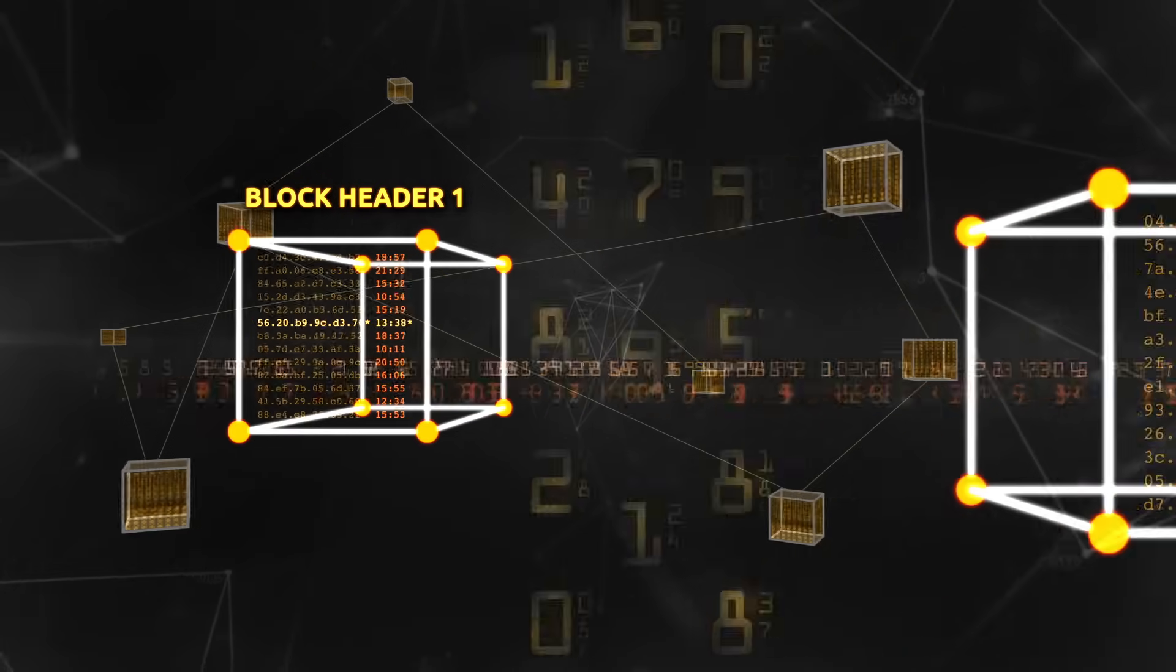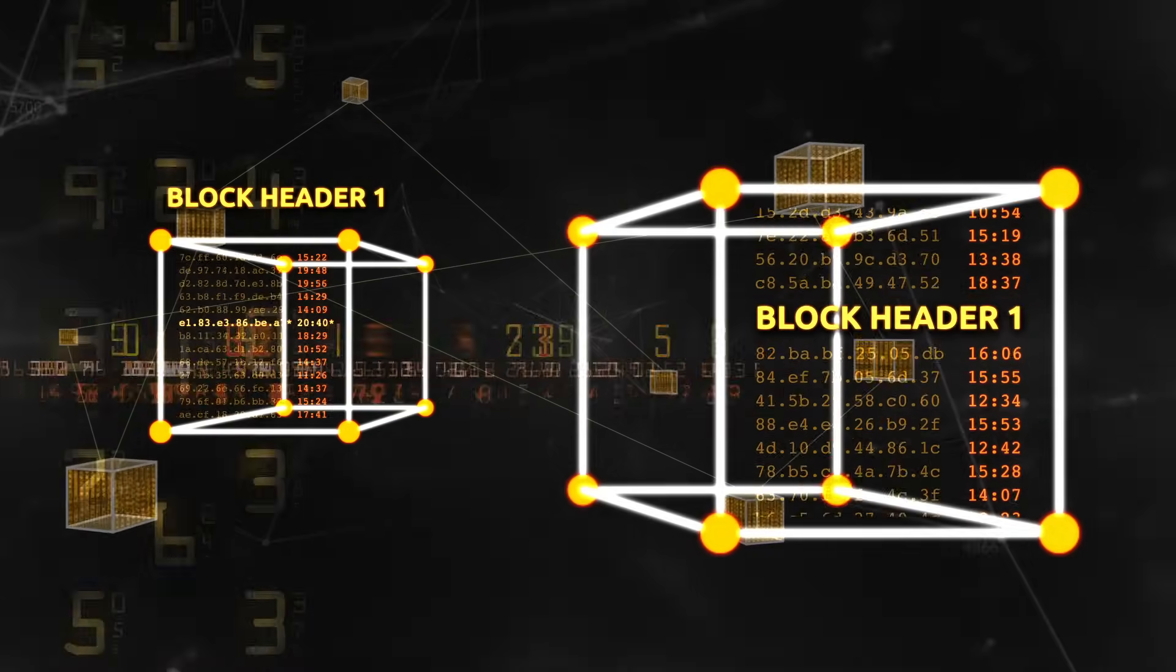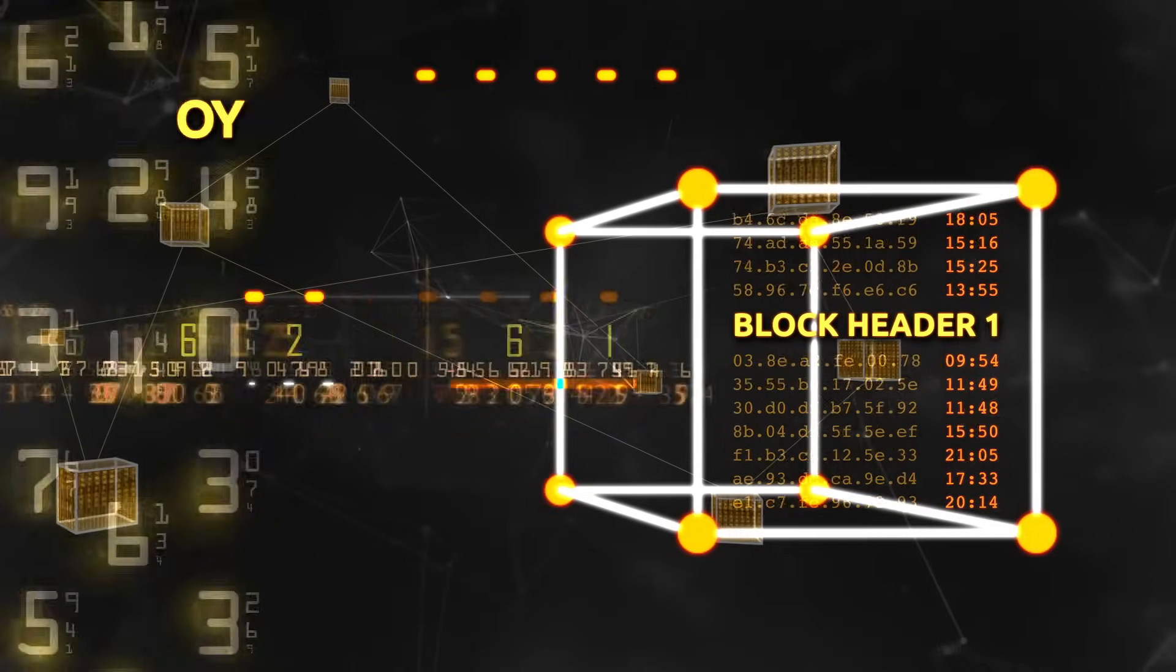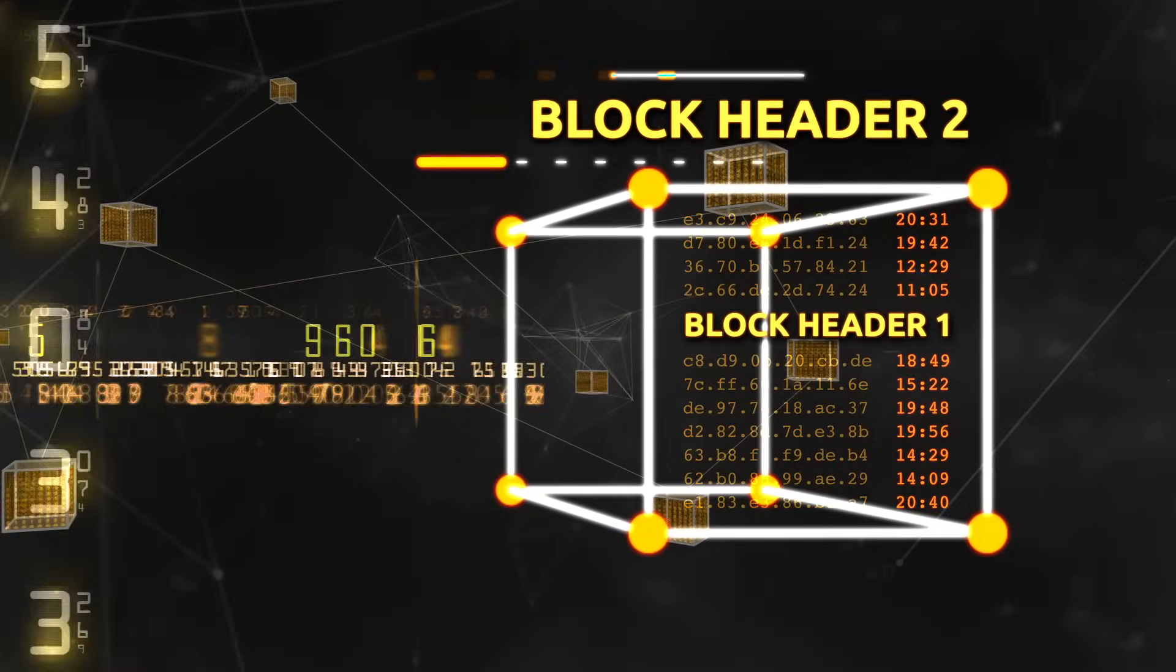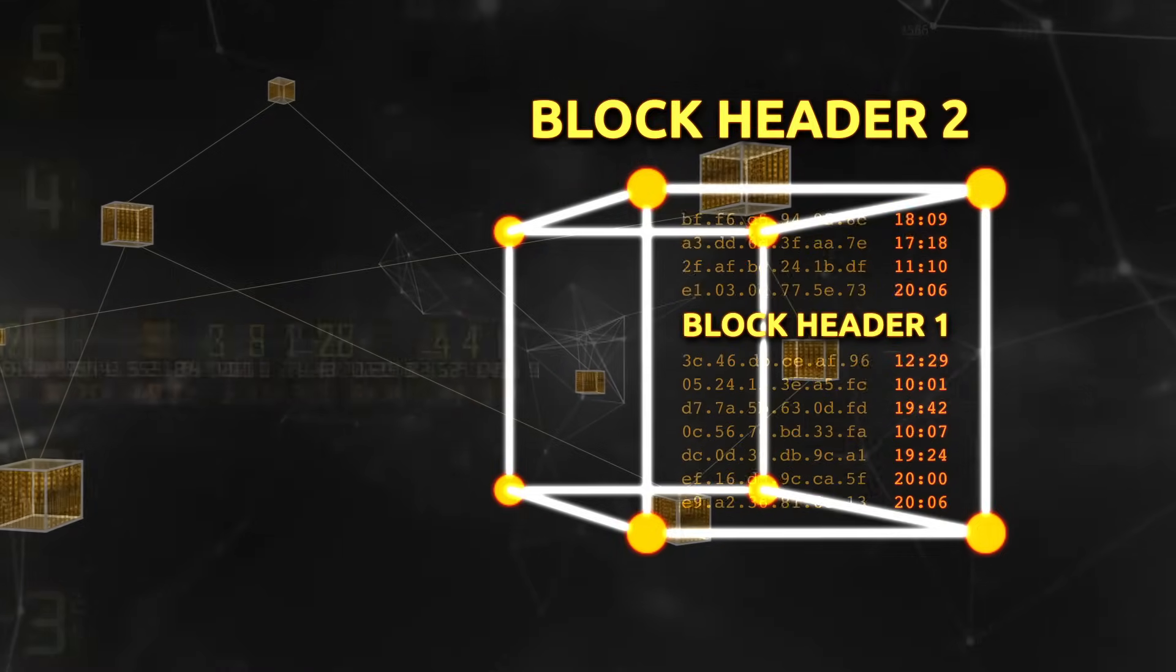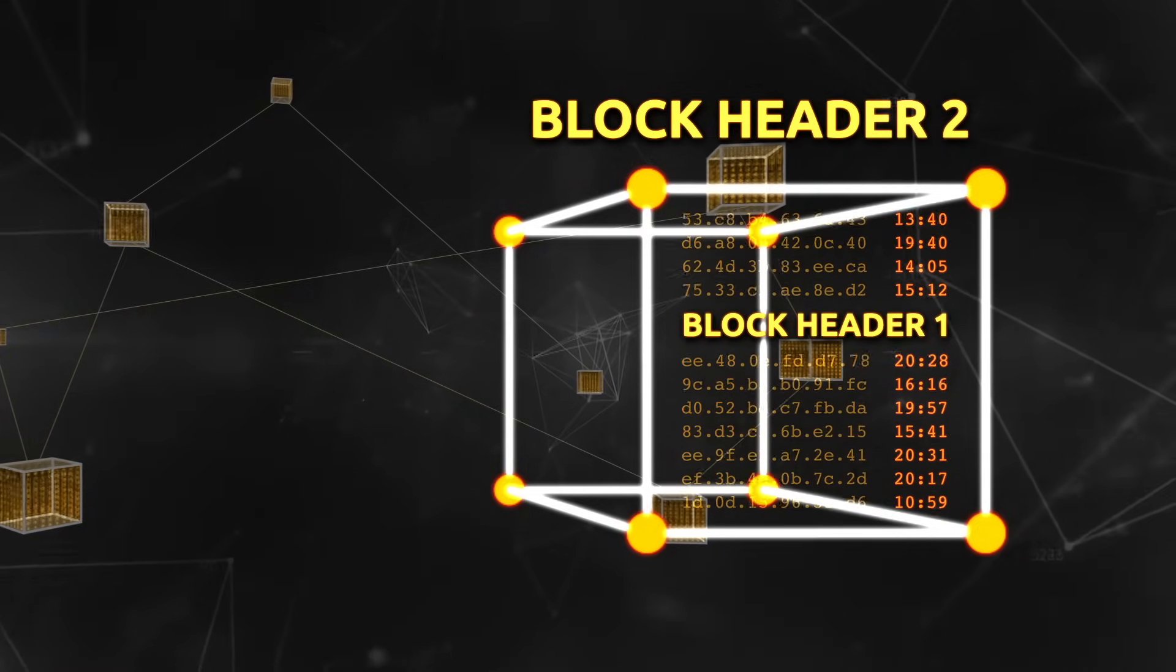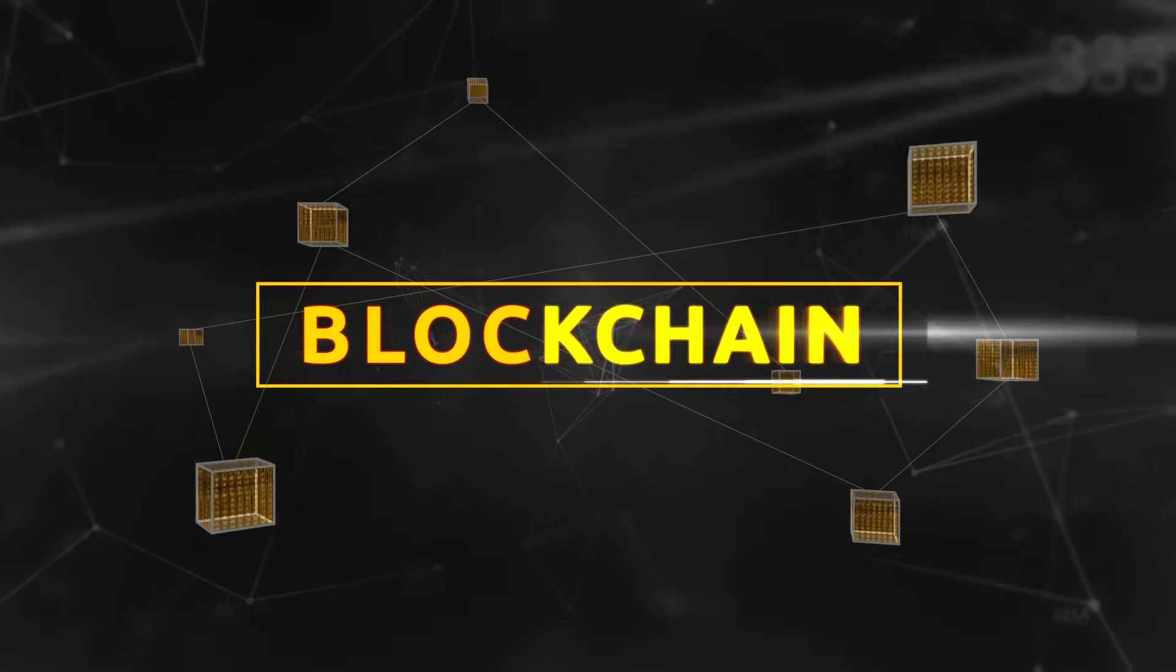Then the block header of that block is included within the next block, and therefore as part of the input to its block header. That links the blocks together in a fixed order known as the blockchain.